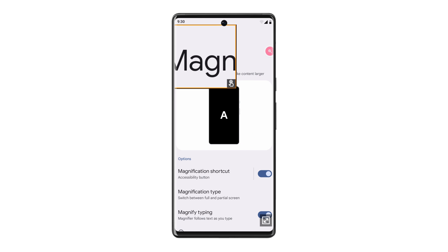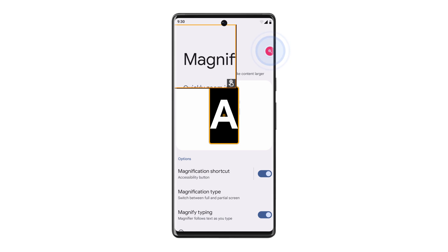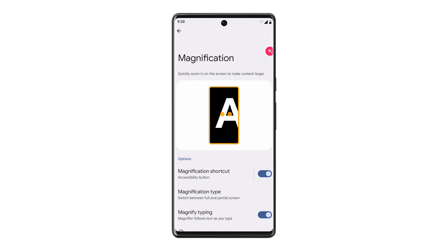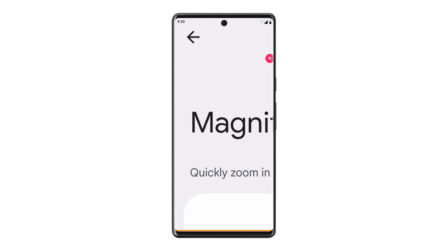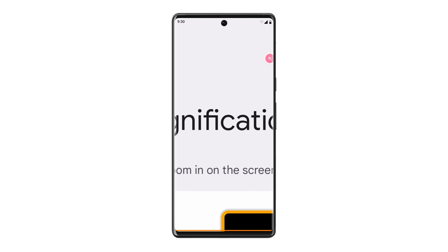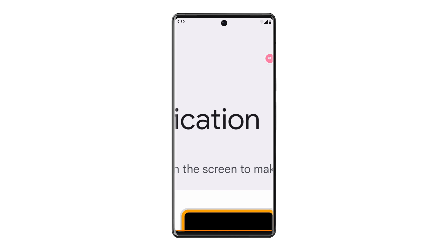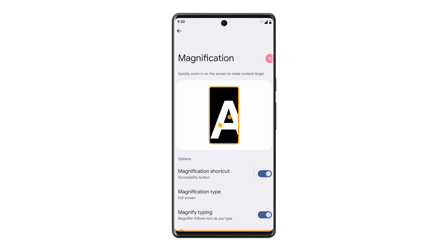When you're finished, tap the Accessibility shortcut again to stop magnification. You can also zoom in temporarily by tapping the shortcut, then touching and holding the screen. When you're done, release your finger to stop magnification.